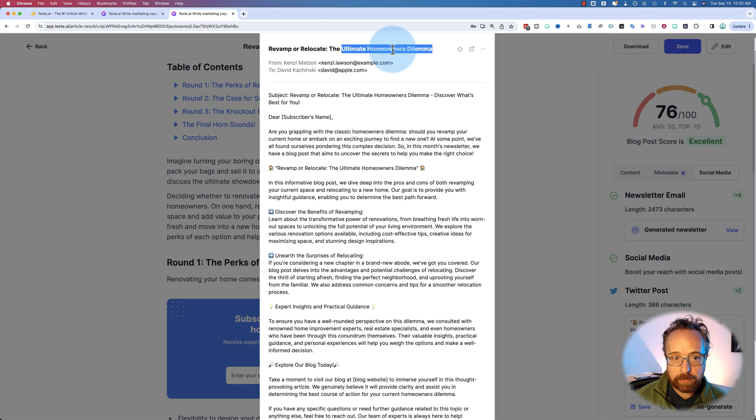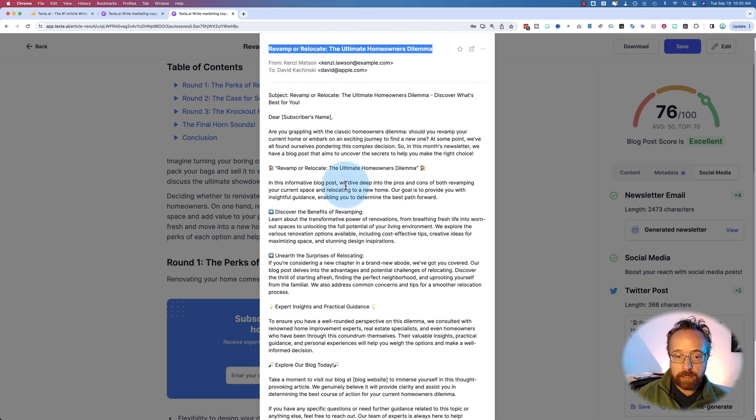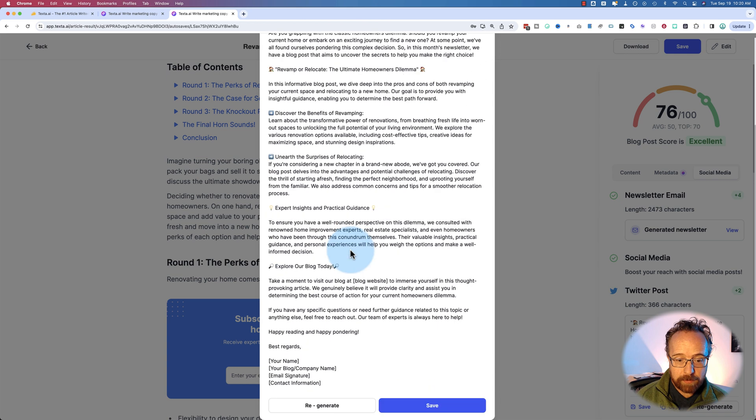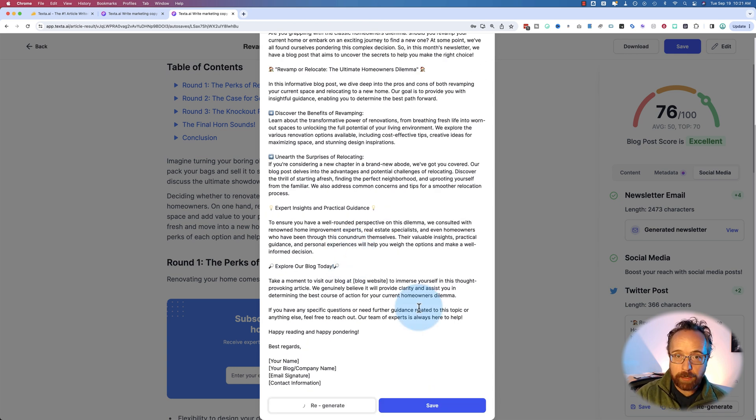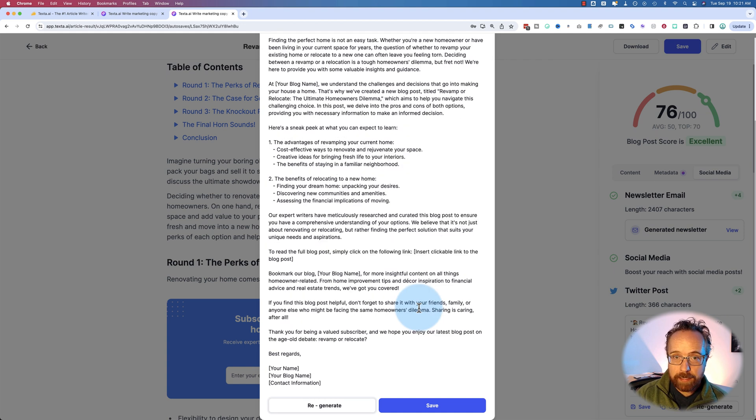It's not like revamp or relocate is going to change within six months. This is like evergreen content here. So as long as the content's evergreen, you can just keep regenerating these emails and keep sending them out. Keep them on a schedule and people keep coming back to your old content, which is not outdated. It's evergreen.